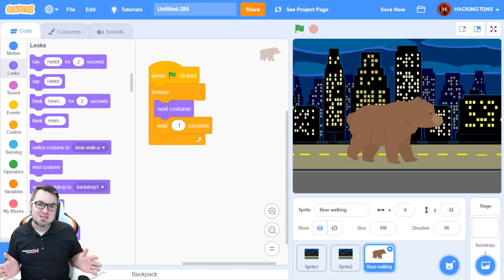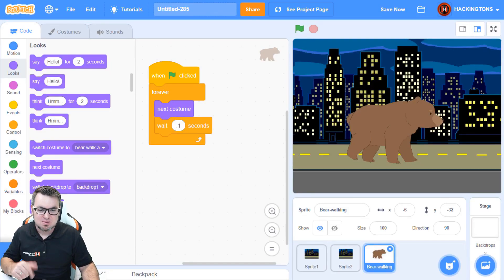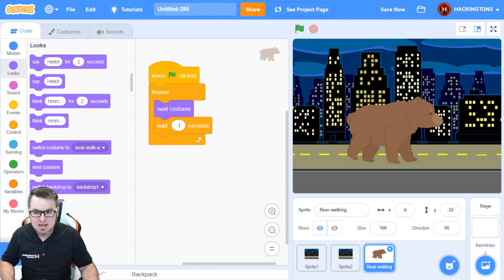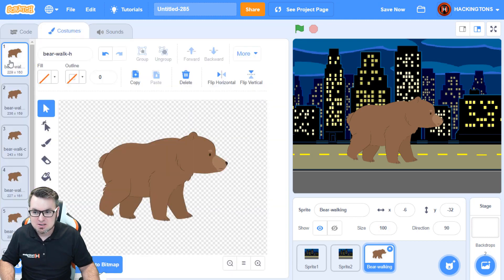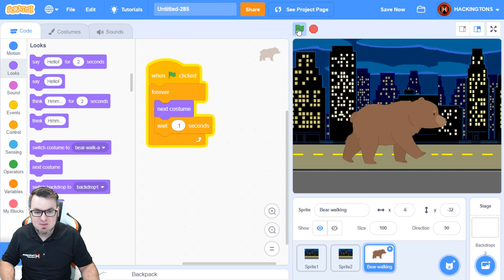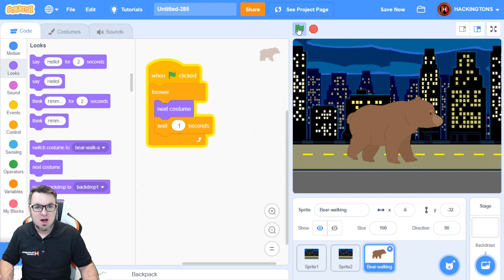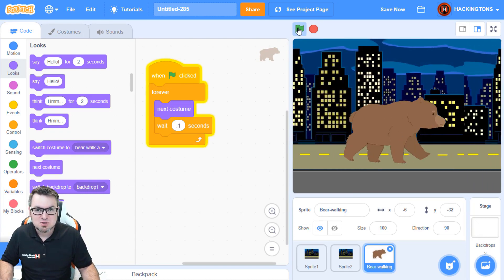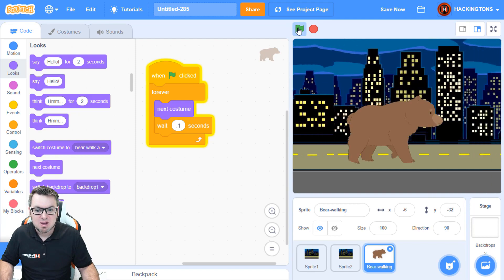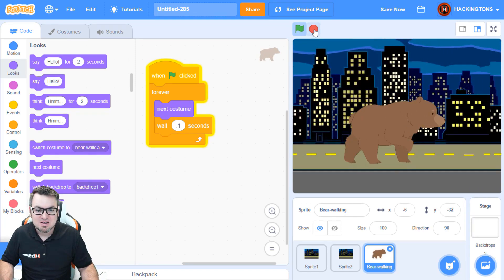And the final step is to add your character. So, I'm going to add the brown bear. He has some nice costumes. So, he has this walking costume collection. So, I'll put that in a forever loop. And there we go. So, we have our scrolling background with a bear walking.